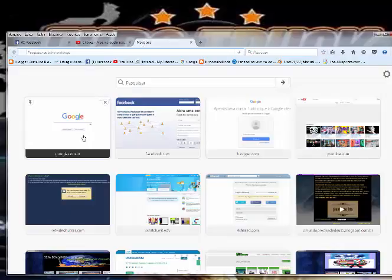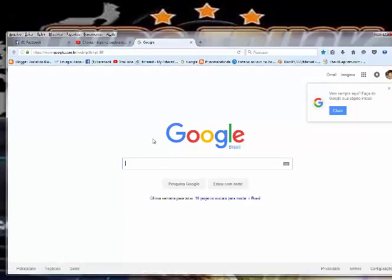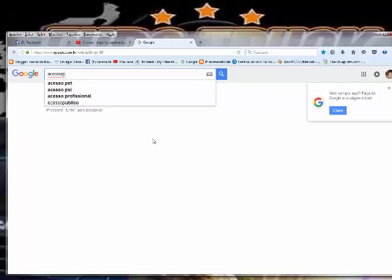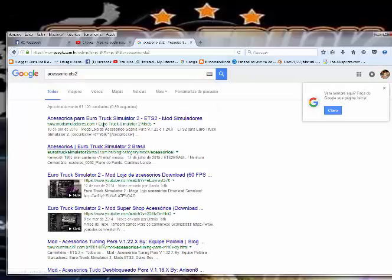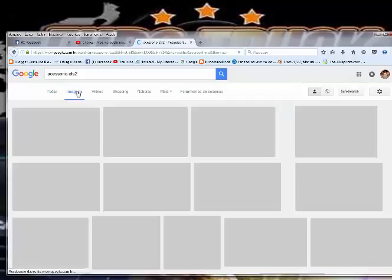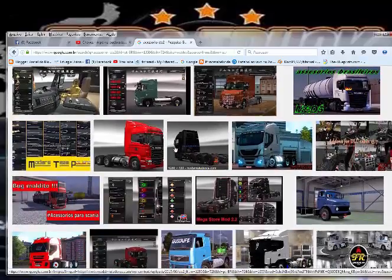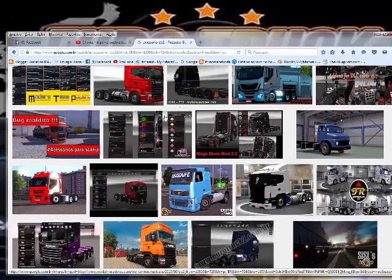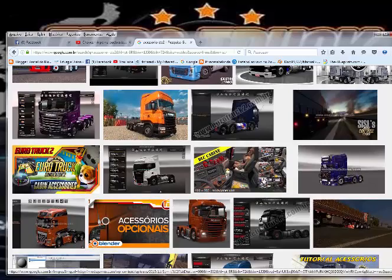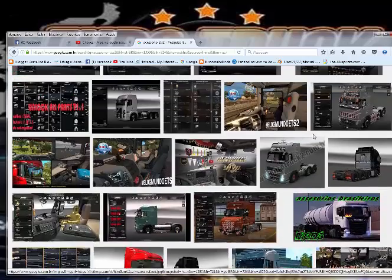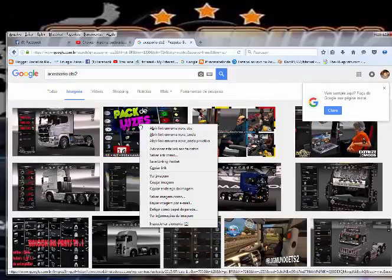O que nós vamos fazer, então? Nós vamos vir aqui no Google. Vamos pegar uma figura qualquer, certo? Por exemplo, colocar aí, acessório ETS-2. Pega qualquer coisa aqui, né? Qualquer imagem que você quiser pegar. Por exemplo, se for um mod de caminhão, né? De... Não sei. Alguma coisa que você queira comprar ou pôr no caminhão, sei lá. Você pode pegar qualquer coisinha.